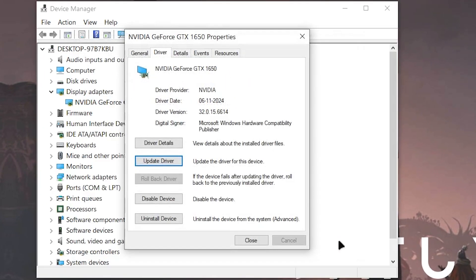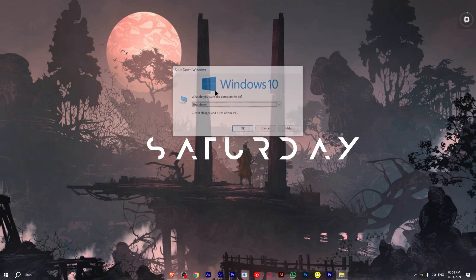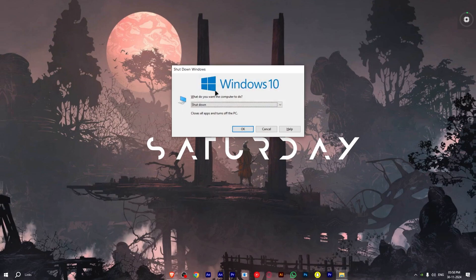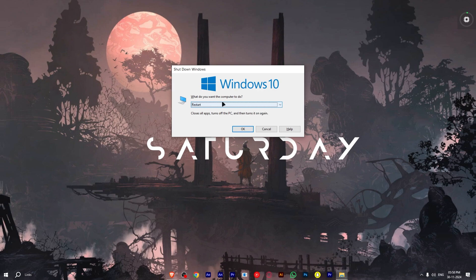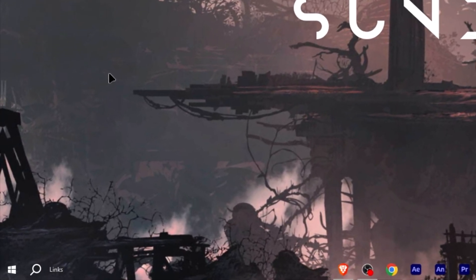Close everything and don't open the game yet. You have to restart the PC first. Click Alt F4 and select the restart option to restart the PC.